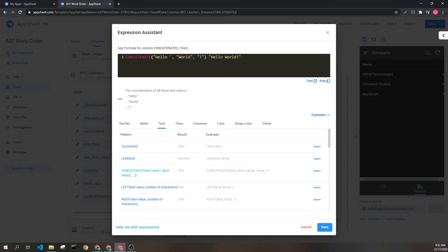It's important to recognize that if you don't put this space here, it will show up like this. And of course, each of these values can be dynamic.